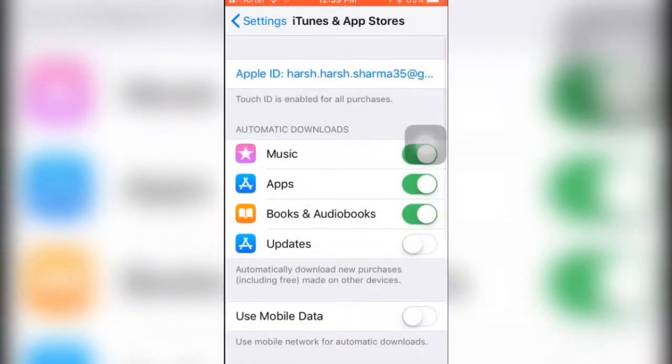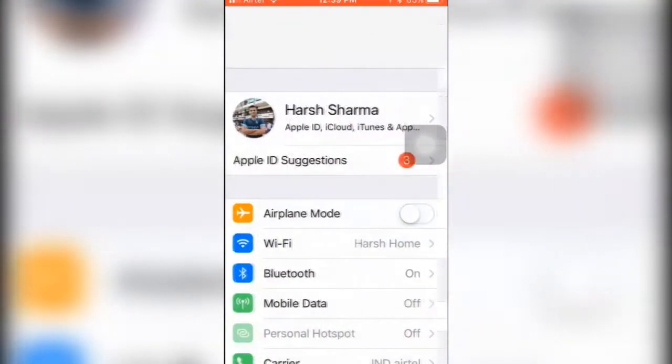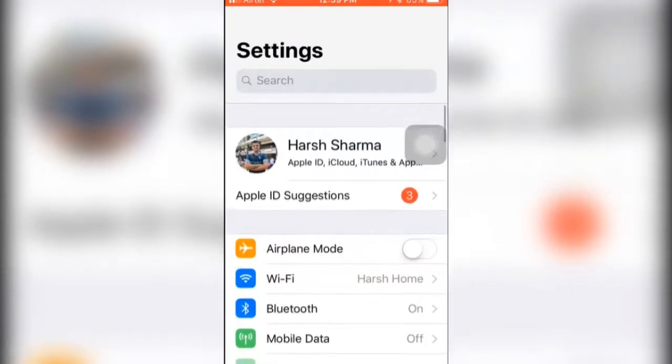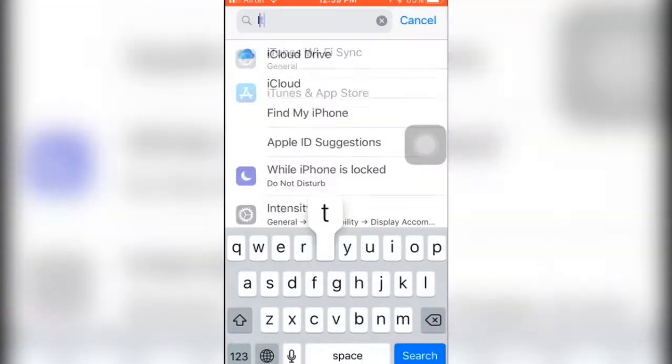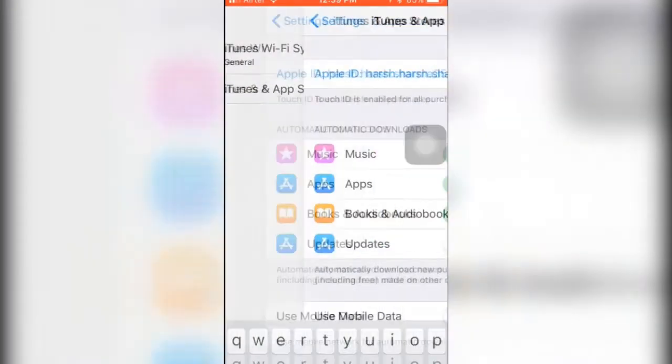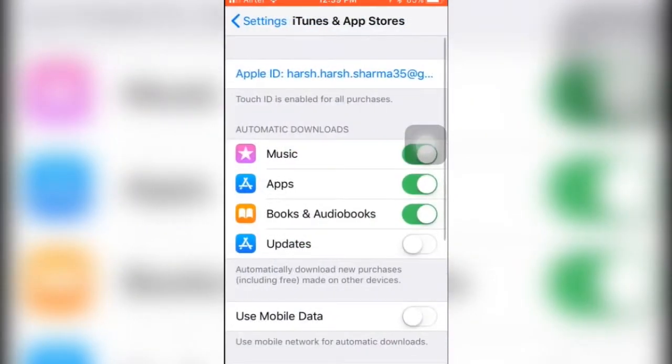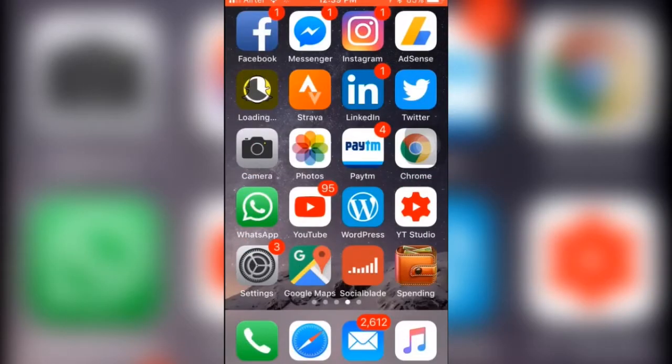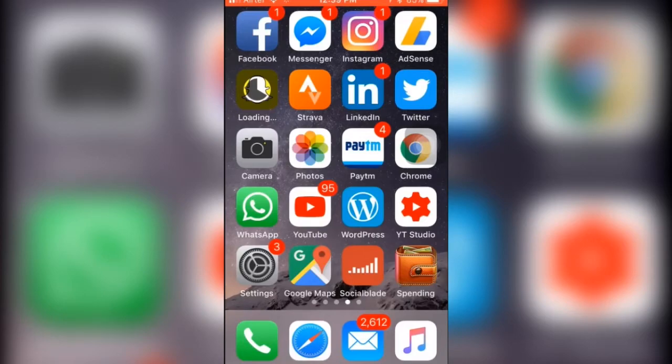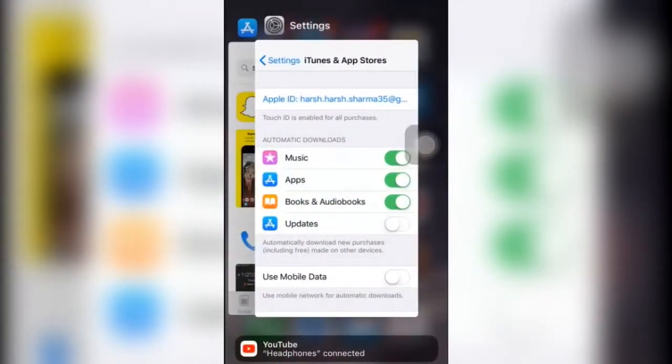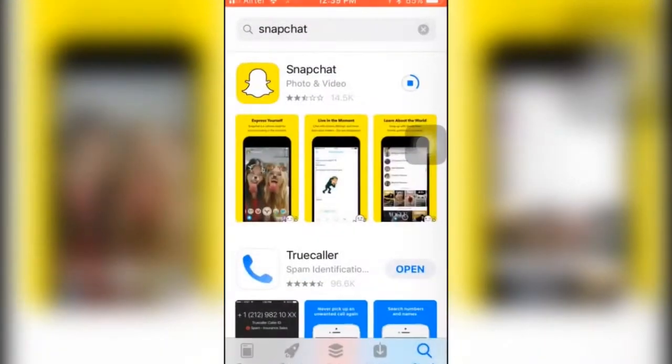Go to your Settings, search for iTunes and App Store, and turn off automatic updates. You just need to toggle this switch off. By doing that, no apps will automatically update themselves. Then you need to head over to your App Store and manually click to update some apps.